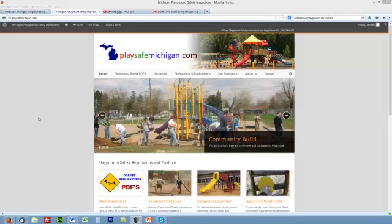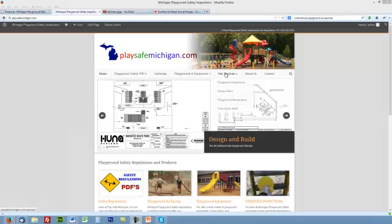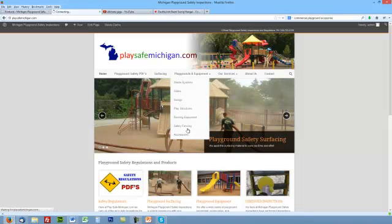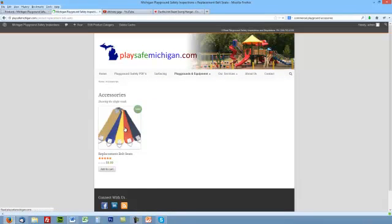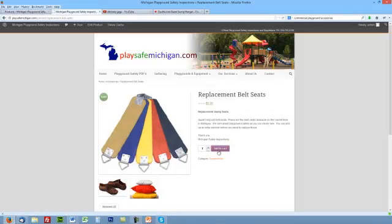On today's lesson we're going to talk about setting up a product for sale using WooCommerce on the Modernized theme. Right now we have some products set up. We're going to click on Accessories and a product here, and basically we're going to be creating a page just like this.